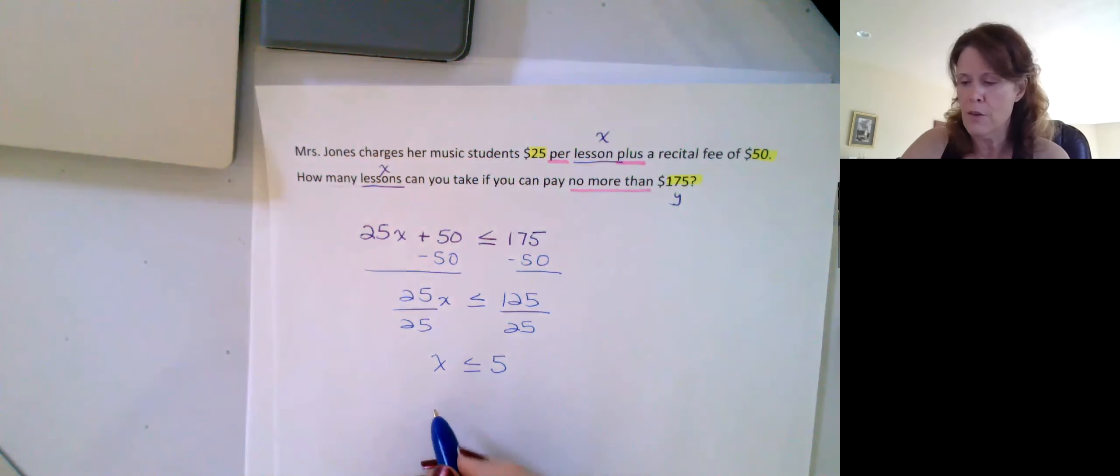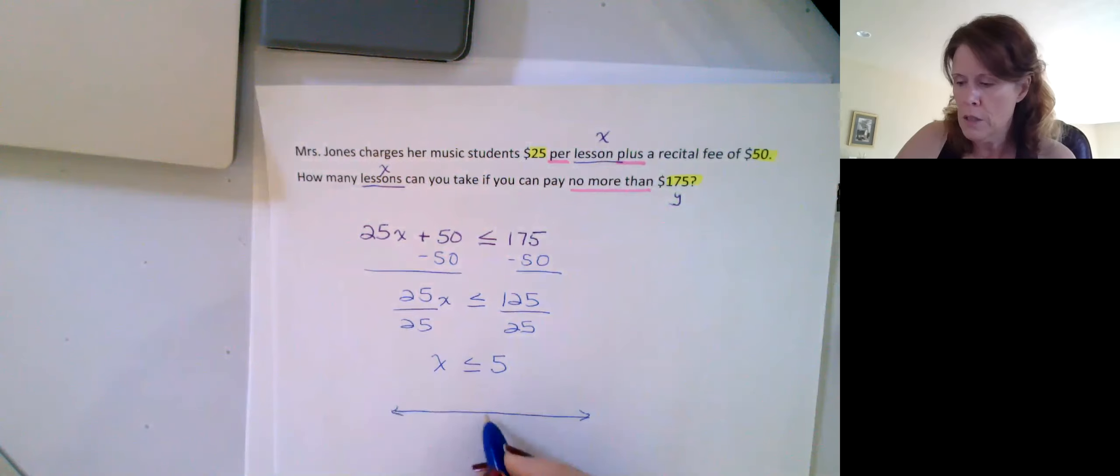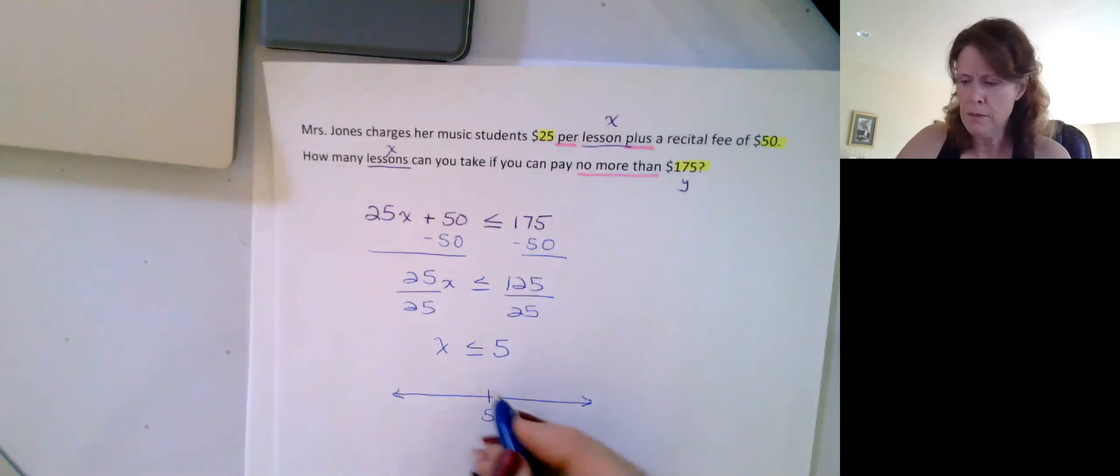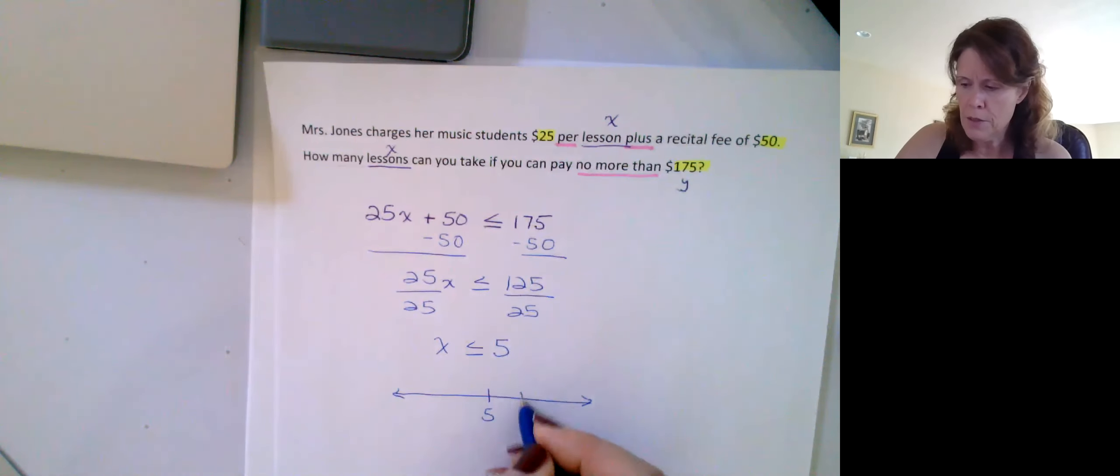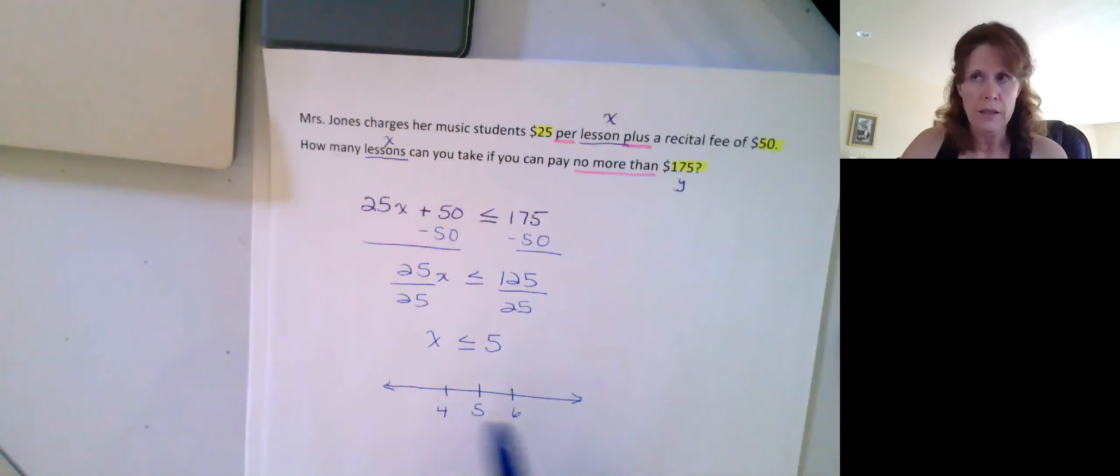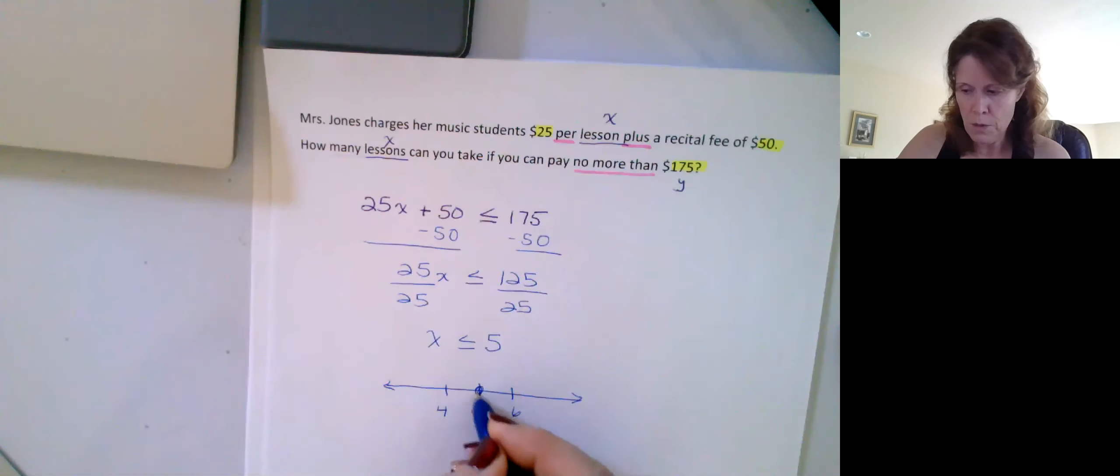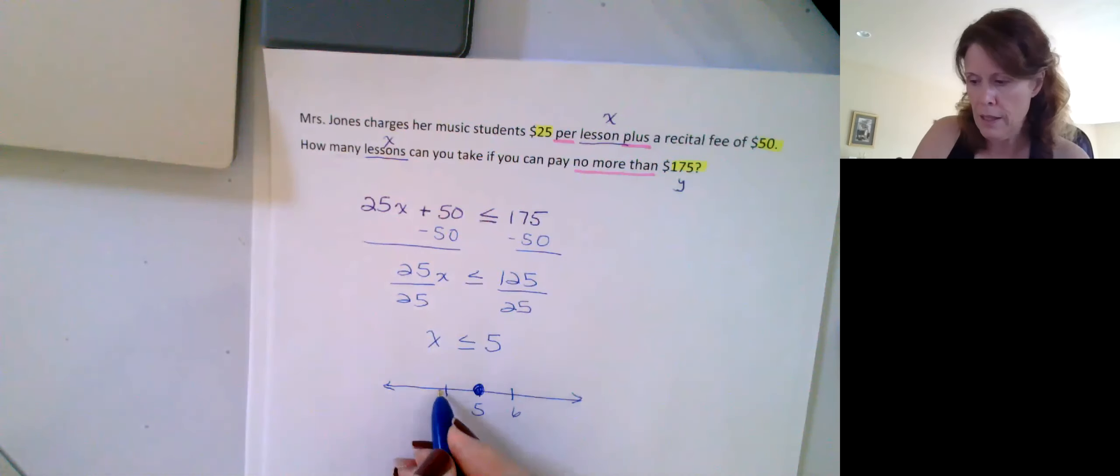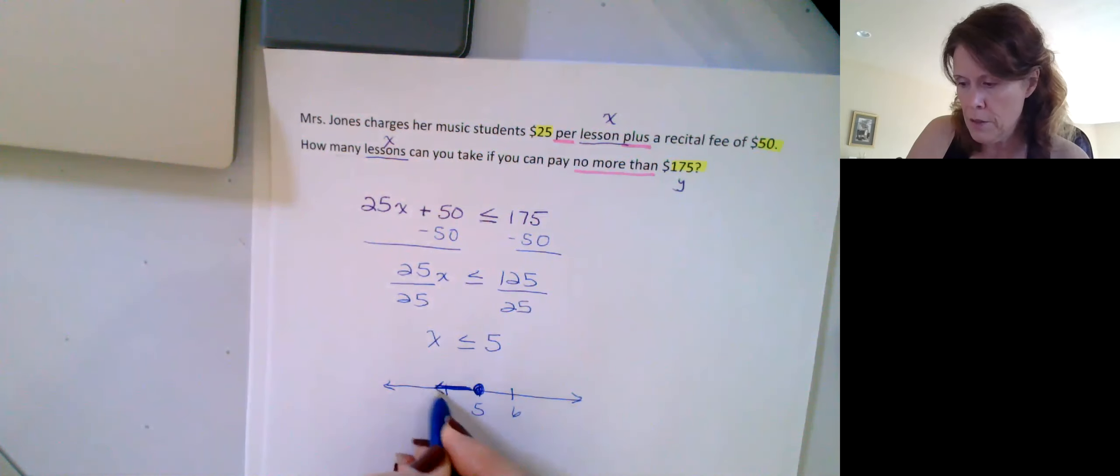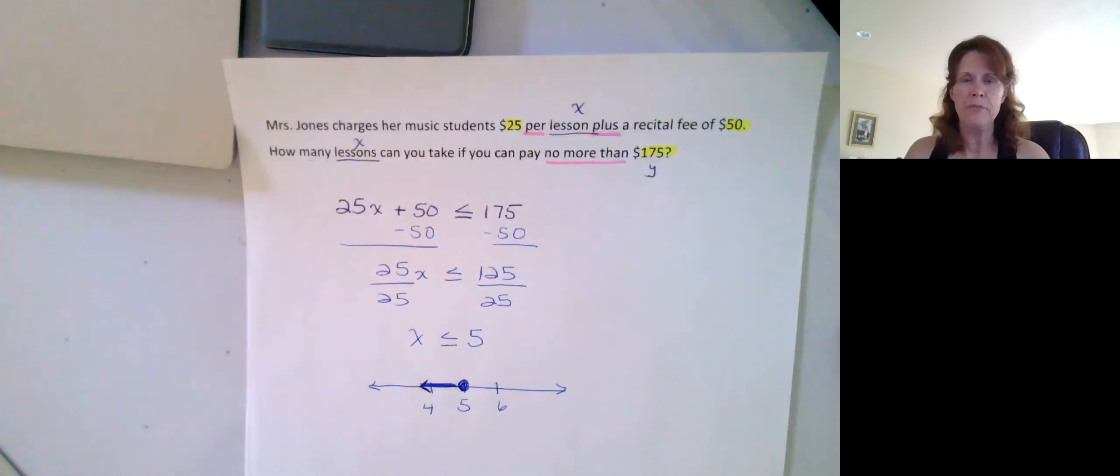Okay, and then graphing that again, make sure, usually just put that in the middle, and then I start to put higher and lower numbers around it. And it's inclusive, so solid dot, and anything less than that. So, shade to the left. Okay.